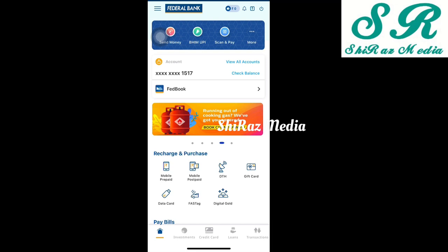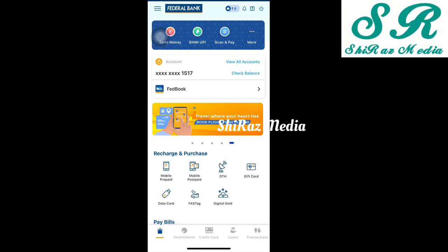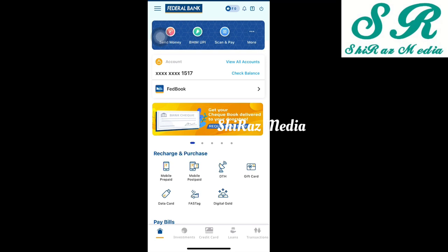So we will tell you about the Federal Bank's account and the FedMobile app. Press the subscribe button to the channel and hit the bell icon. So we will tell you about the Federal Bank.